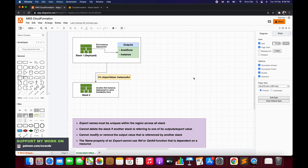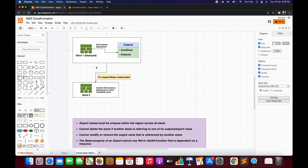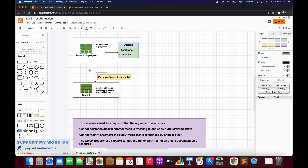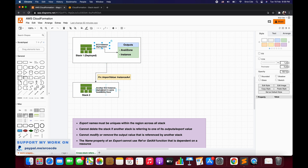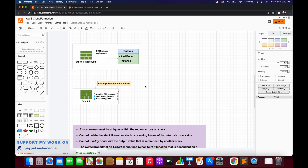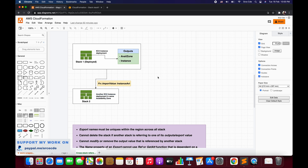Here on my screen, we have two stacks - Stack1 and Stack2 - and both stacks are creating EC2 instances defined as part of their resources. We want to make sure that the resource created by Stack2, which is an EC2 instance, should be in the same availability zone as the EC2 instance deployed as part of Stack1. There could also be more stacks coming in, and all EC2 resources should be deployed in the same availability zone as Stack1.